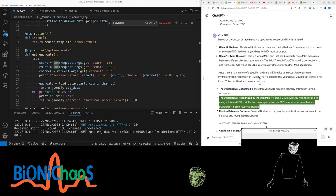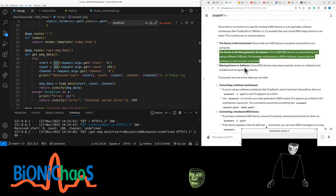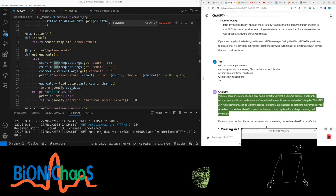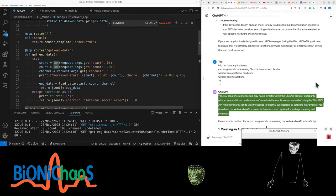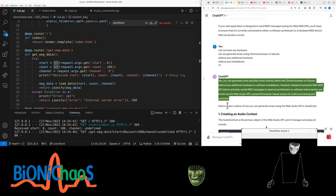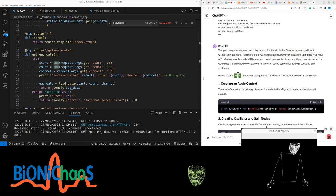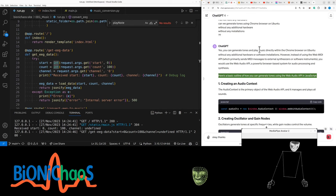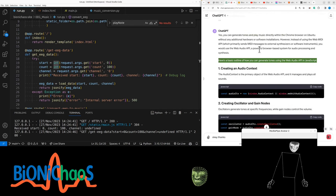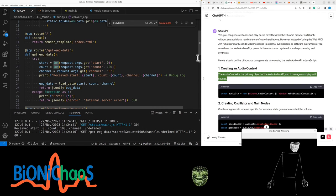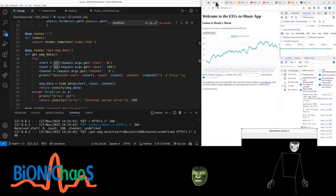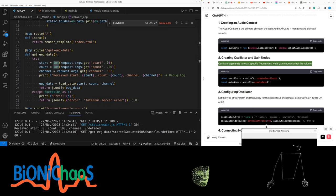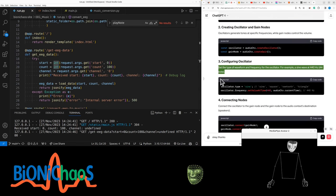Yes, you can generate tones and play music directly within the Chrome browser on Ubuntu without any additional hardware or software installations. However, instead of using Web MIDI API which primarily sends MIDI messages to external synthesizers, you would use the Web Audio API, a powerful browser-based system for audio processing and synthesis. The audio context is the primary object of the Web Audio API and it manages and plays all sounds. Oscillators generate tones of specific frequencies while the gain nodes control the volume. Set the type of waveform and frequency for the oscillator.